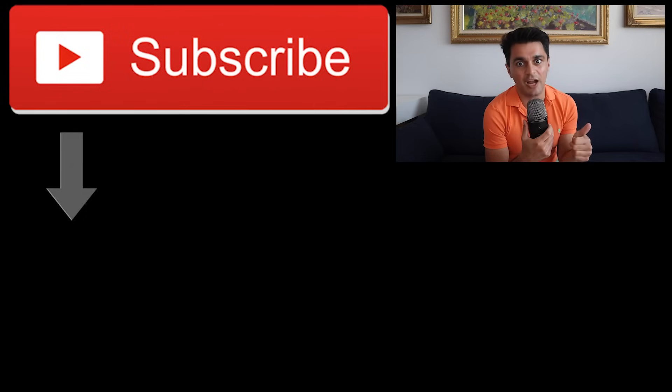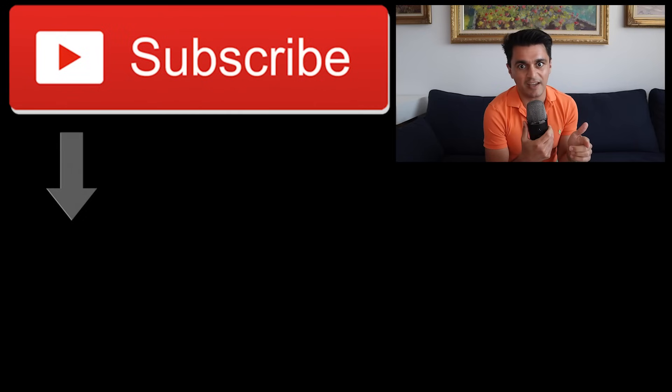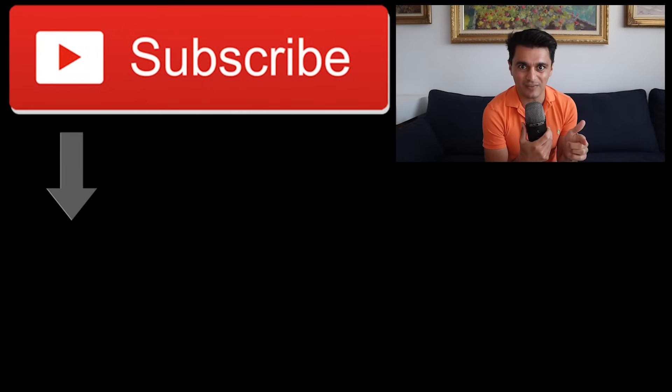Thank you so much for watching. Please like if you learned something, subscribe if you want to see more of this. Take care, stay amazing and stay data driven.